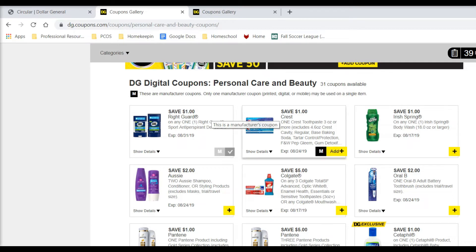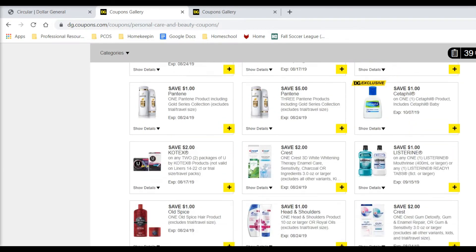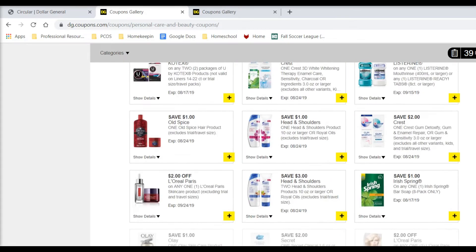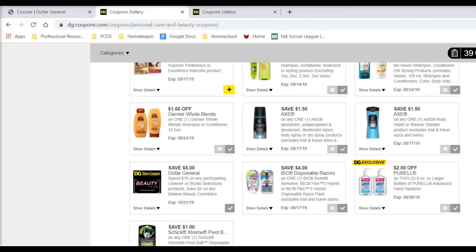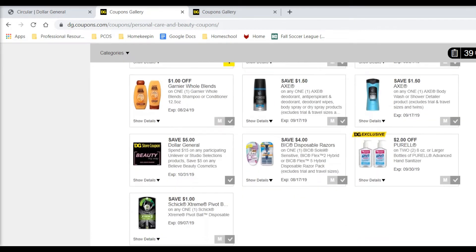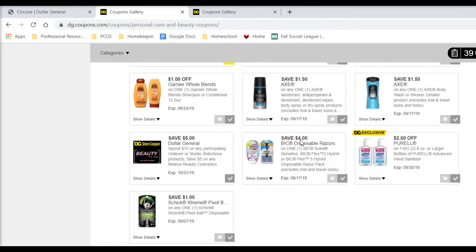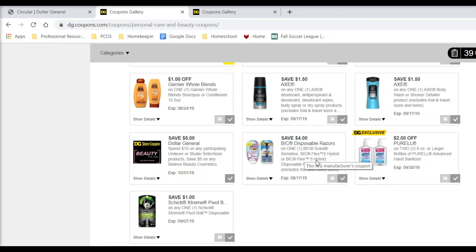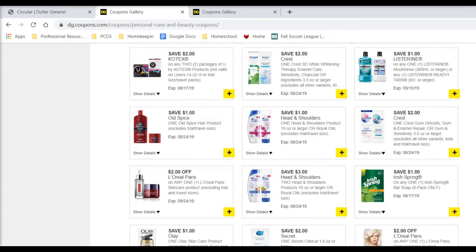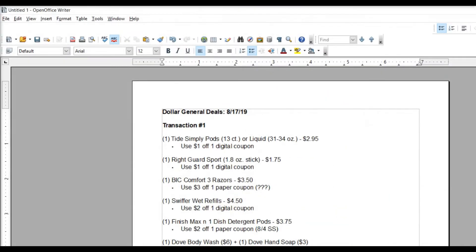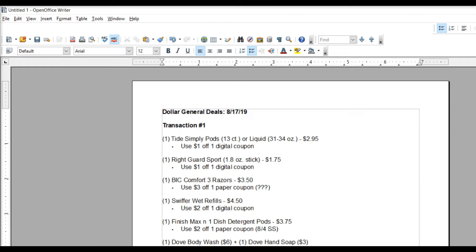The Bic Comfort 3 Razors. I don't think there's a digital coupon still available. This is a $4 one for the Bic Soleil Sensitive Bic Flex 2 Hybrid or the Flex 5. I don't know if that really gets you a good deal or not. What I'd like you to use is the Bic Comfort 3 Razors, pick up one pack for $3.50. We have a paper coupon for $3 off of one, so that will make that $0.50. That's an excellent deal.